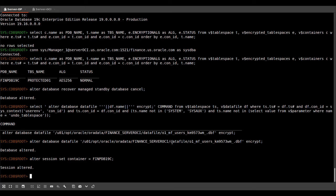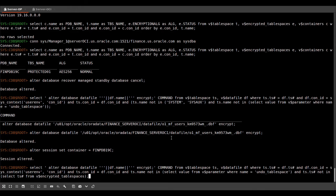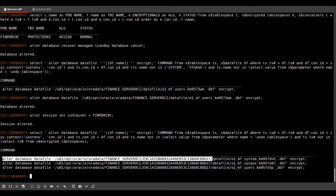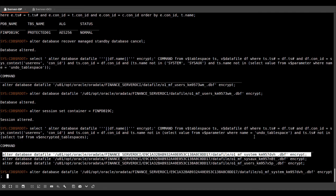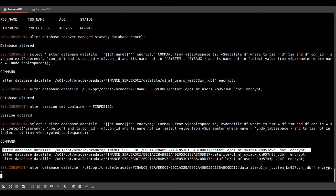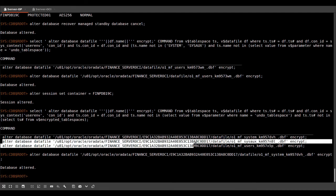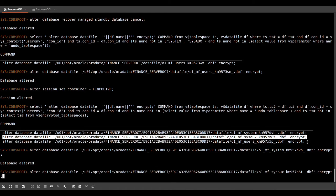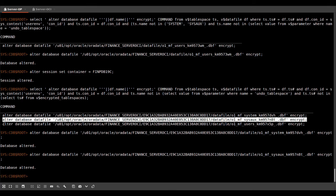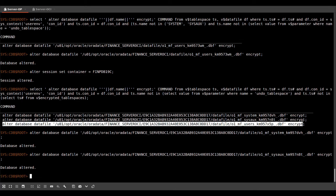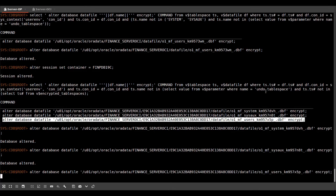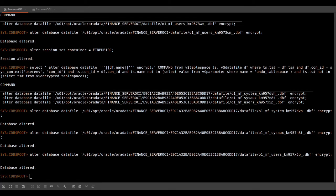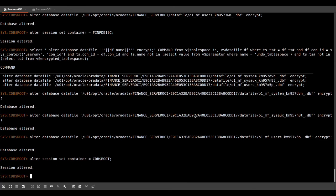Now, if I connect to the PDB on the standby side, it doesn't have a listener, so I need to use the alter session set container statement. And here I'm also encrypting the tablespaces of my standby PDB. So in this case, I encrypt the system tablespace. I encrypt the sysaux tablespace and the users tablespace. Now we're going back to our standby root container and we restart the MRP.